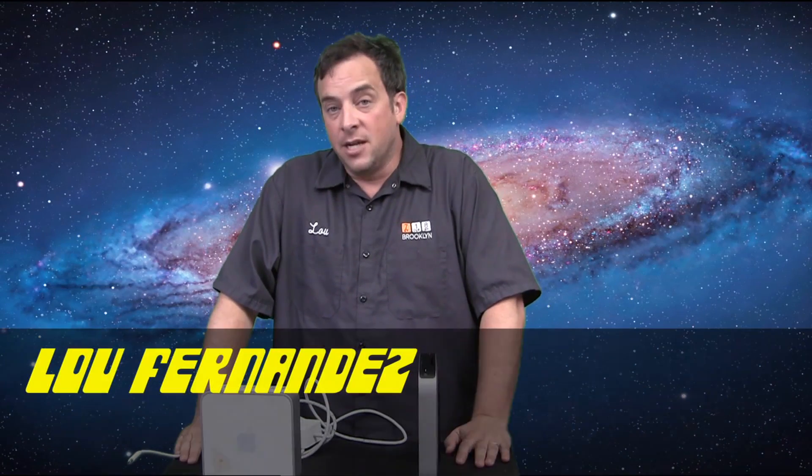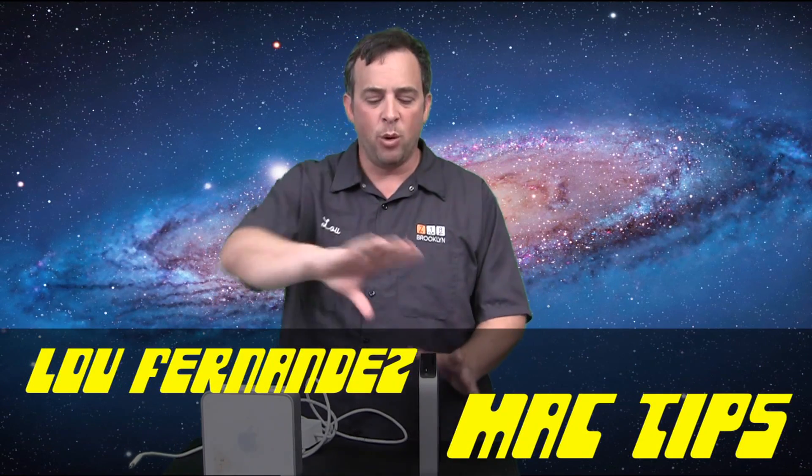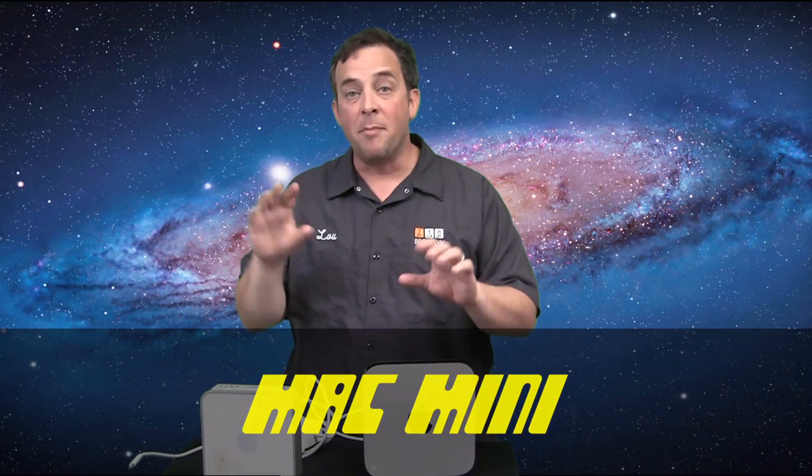Hi, Lou Fernandez here for Mac Tips. Today I'm going to be doing a review of the brand new Mac Mini from Apple computers. Now the Mac Mini has been a long time piece of the Apple computer lineup and they finally upgraded it to a brand new modern shape with all kinds of bells and whistles and we're going to talk about that right now.